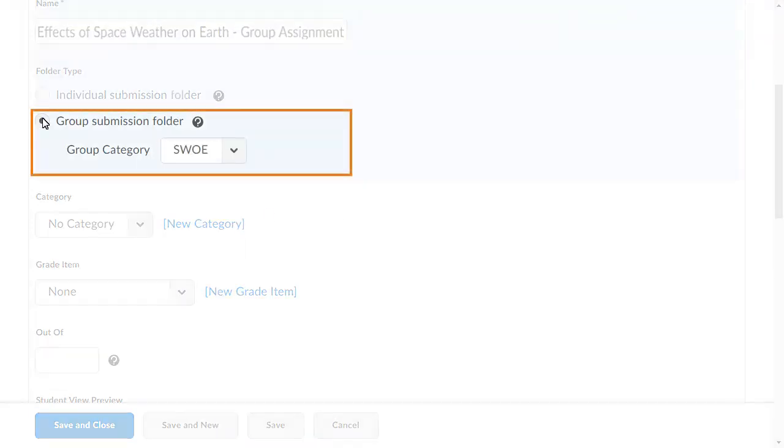You must associate the group submission folder with a group category. A group category divides learners into predetermined groups.